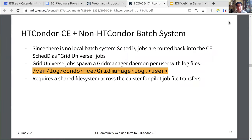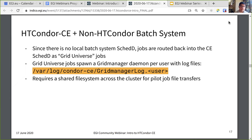For the Condor CE with a non-Condor batch system, this looks slightly different. Since there is no local batch system SCHEDD, jobs are routed back into the CE SCHEDD as grid universe jobs. These grid universe jobs spawn the grid manager daemon — one per user — with log files that live in /var/log/condor-ce/GridmanagerLog.user. This case requires a shared file system across the cluster, specifically the Condor CE spool directory, which is necessary to transfer files that the pilot job needs from the submit host to the worker node.